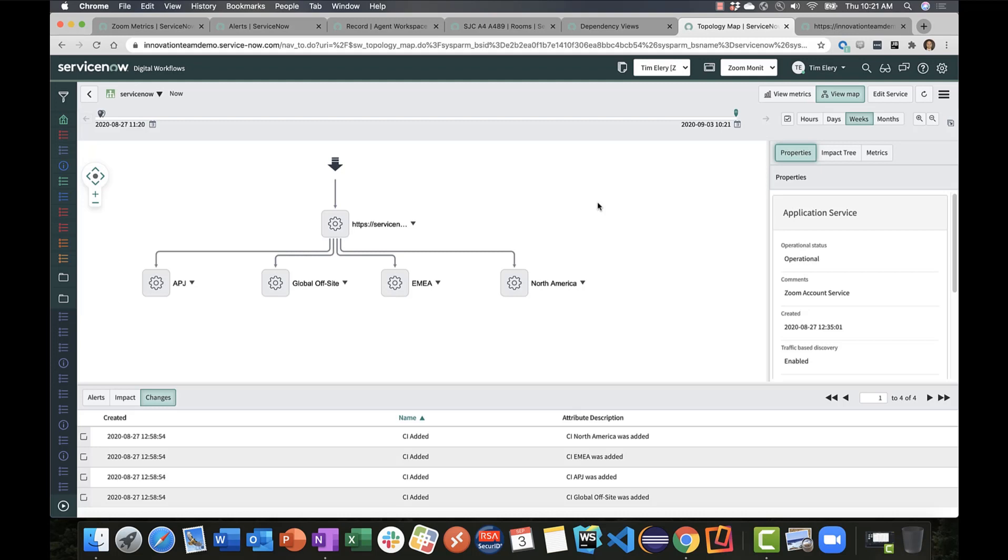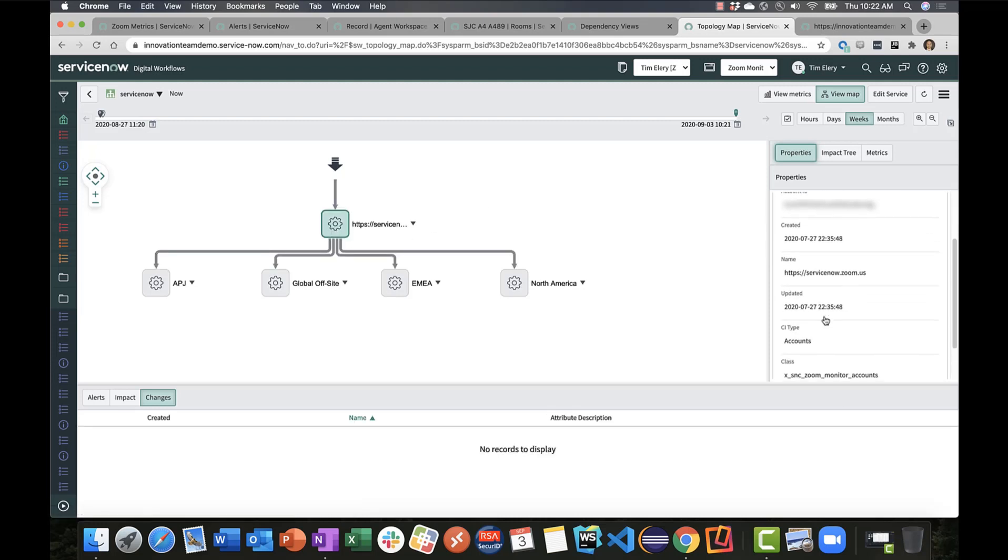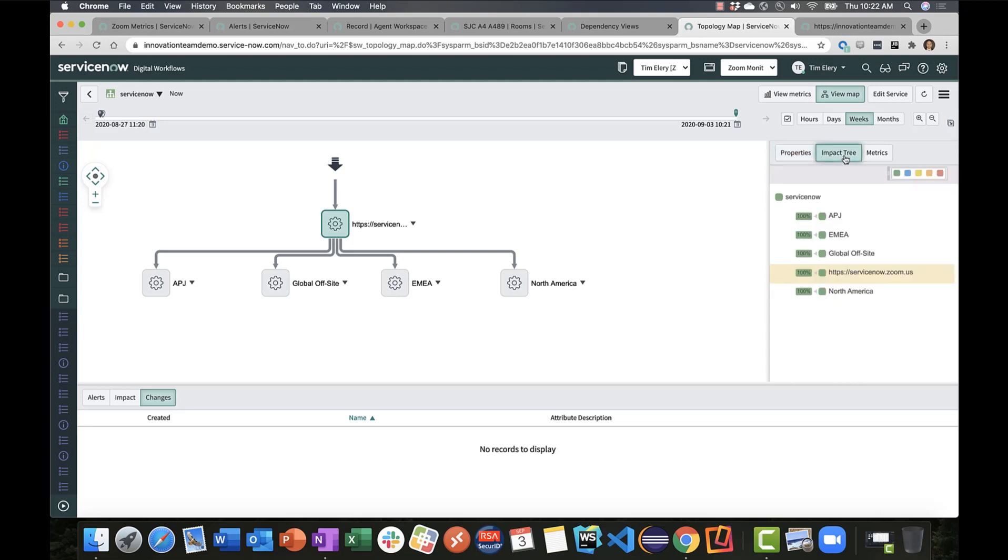We check for that plugin enabled, and if so, we build out a simple hierarchy of that Zoom account with the top level entry point being the URL in our instance at servicenow.zoom.us, and then the top level locations associated with that account. You'll see an impact tree for those locations that are tied to service groups within event management.